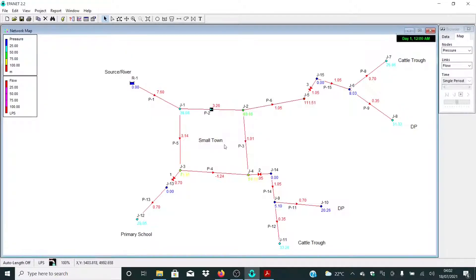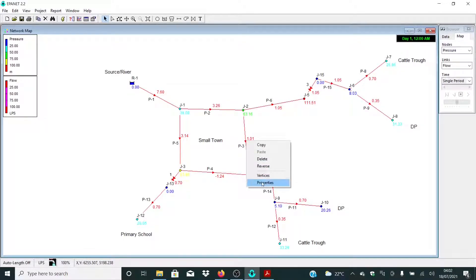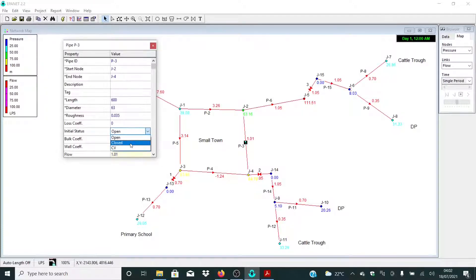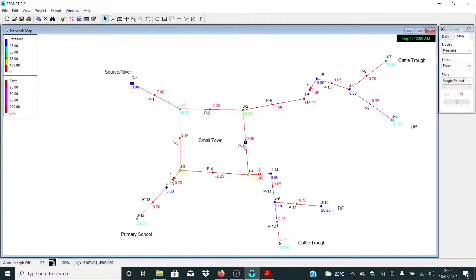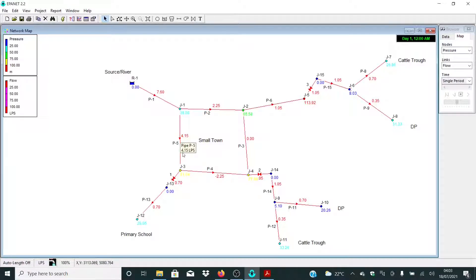Let me open it again and click Run. So what if we are having a major breakdown in P3 — will water be able to flow to this point? Let me right-click, select Properties, and select Close. We don't have any issue because even though this pipe is not working, water will flow from our source all the way to P3, P4, and all the way to this area.